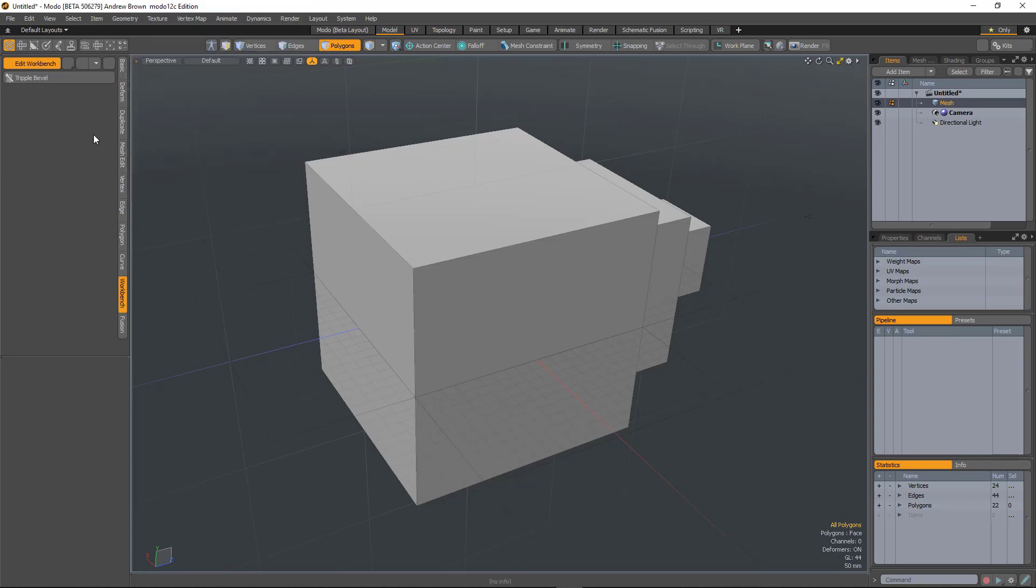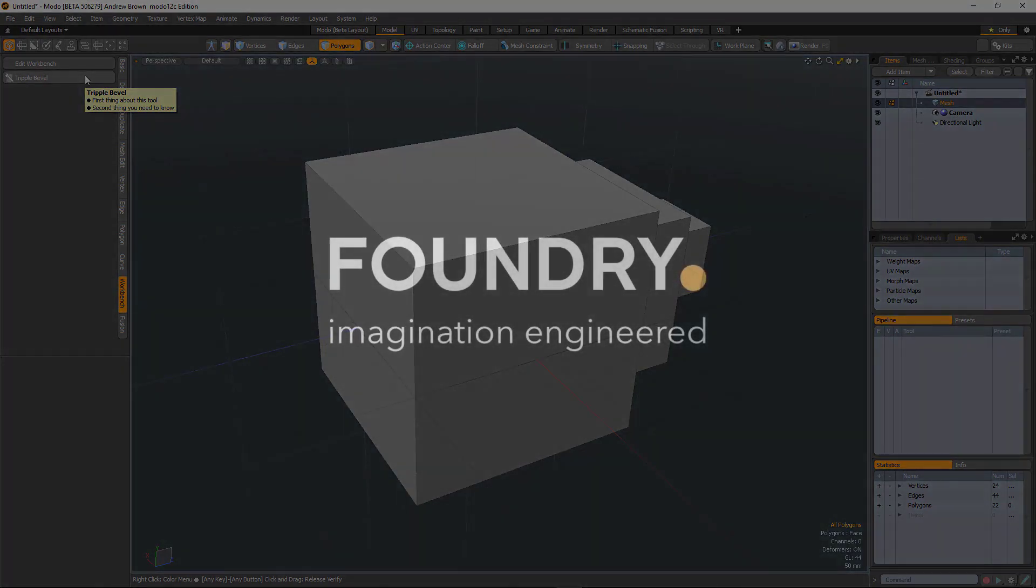Okay, so I then just view that tooltip. You can see we've got the bold and we've got it bullet pointed. So it's just going to look a lot nicer.